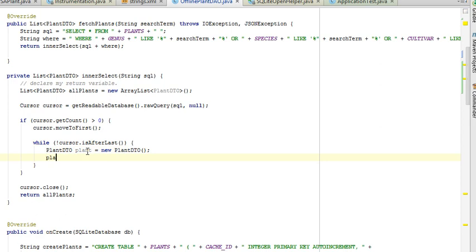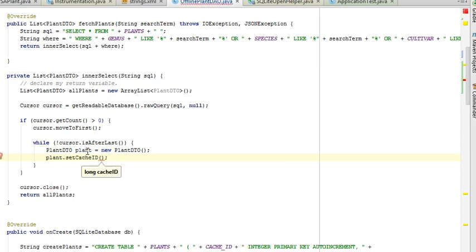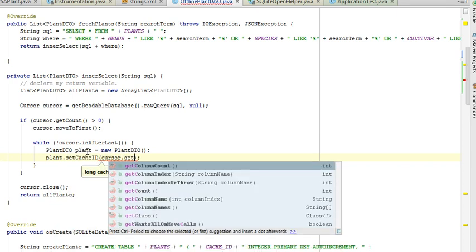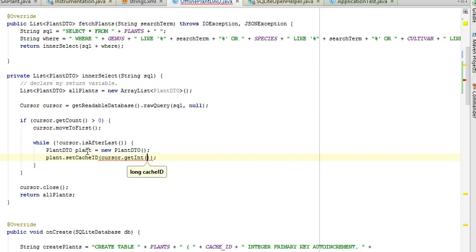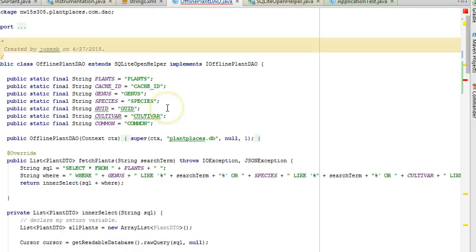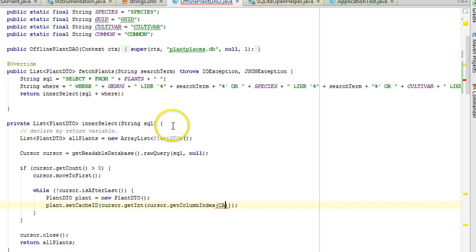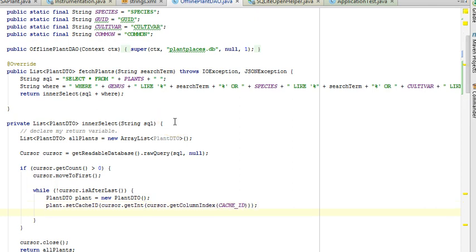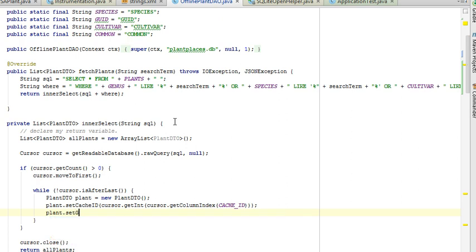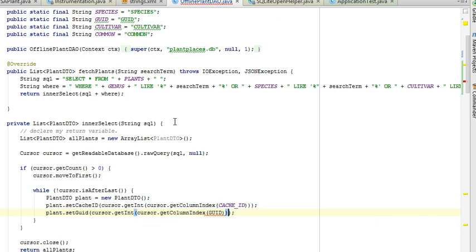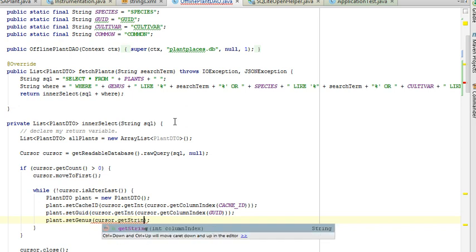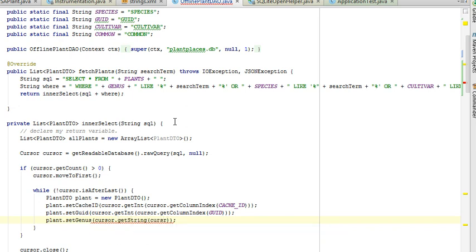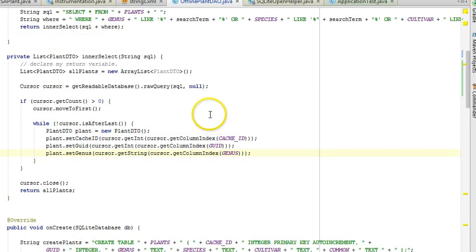Okay, and now I'm going to say plant dot set cache ID, and I'm going to say cursor dot git int, and then cursor dot git column index. And what's our column for our cache ID? It's called cache ID, so we'll pass in the constant cache ID. Once again, it's always handy to use constants in this kind of context. Plant dot set GUID cursor dot git int, cursor dot git column index, GUID. Plant dot set genus, cursor dot git string, cursor dot git column index. And then genus. I need to do this for a few more columns. For the sake of brevity, I'm going to go ahead and pause the video and finish that up.